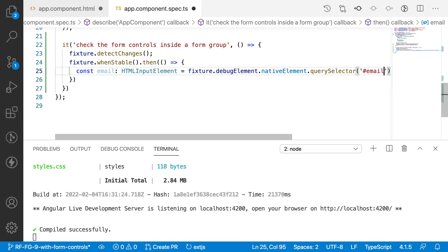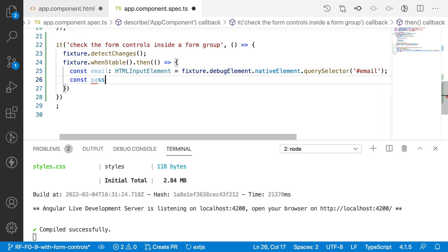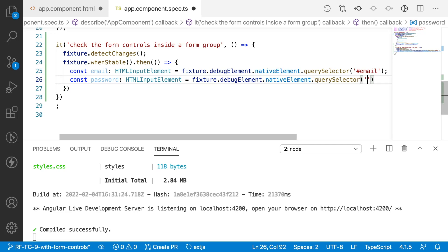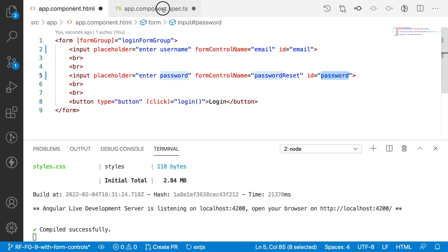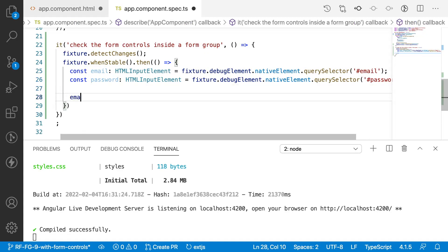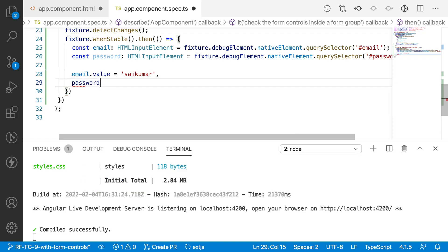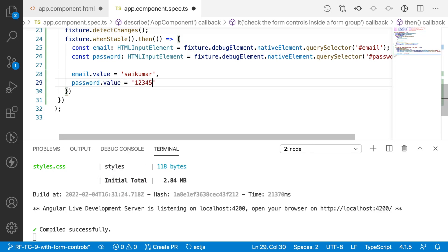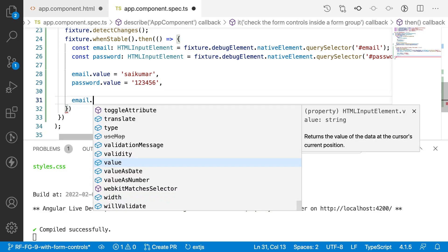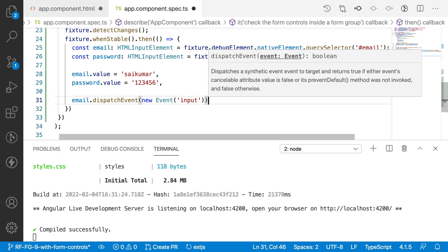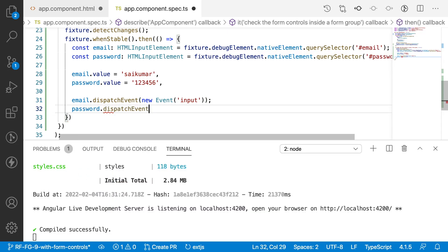Back in the spec file, I get the password element: const password as HTMLInputElement = fixture.debugElement.nativeElement.querySelector('#password'). Now I give some values to these elements using the value property: email.value = 'saikumar' and password.value = '123456'. Then I dispatch an input event on the email element using dispatchEvent(new Event('input')).